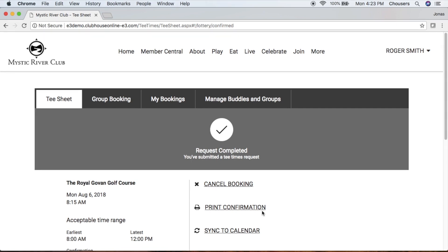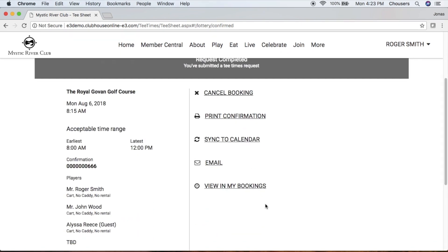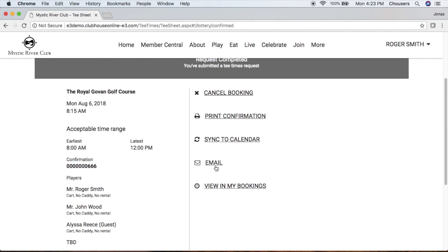Once you've submitted your request, you'll receive a Request Completed screen. On the left-hand side, you'll notice details for your lottery request, including the course, date and time, acceptable time range, confirmation number, and the players who are part of your request. From here, you also have the option to cancel your booking, print a confirmation, sync to your calendar, send an additional email, or view in My Bookings.